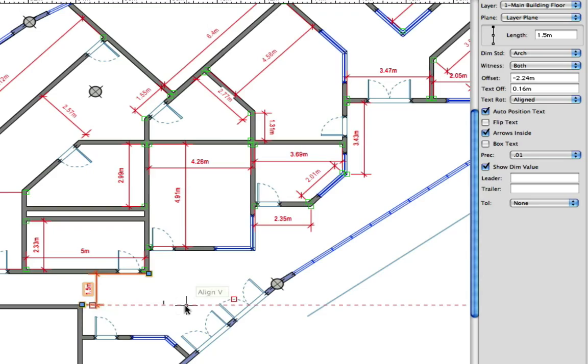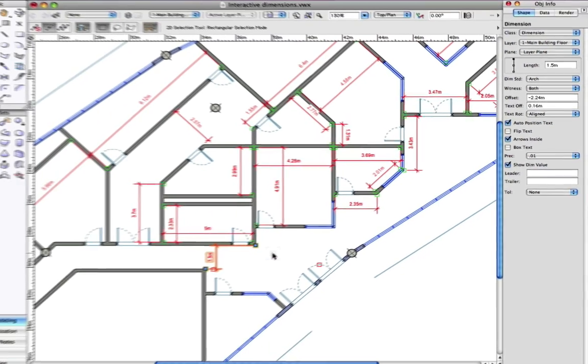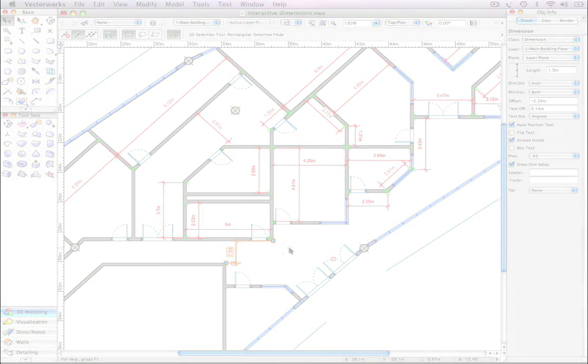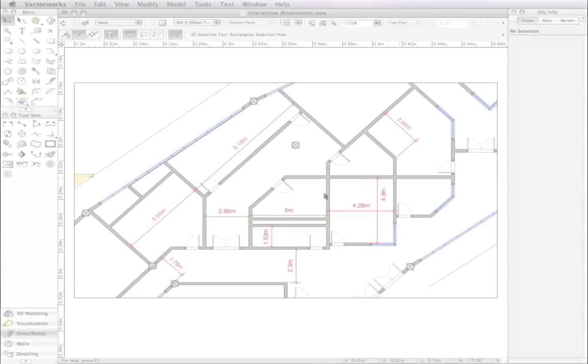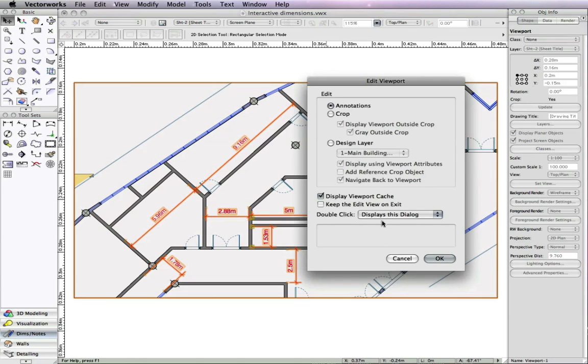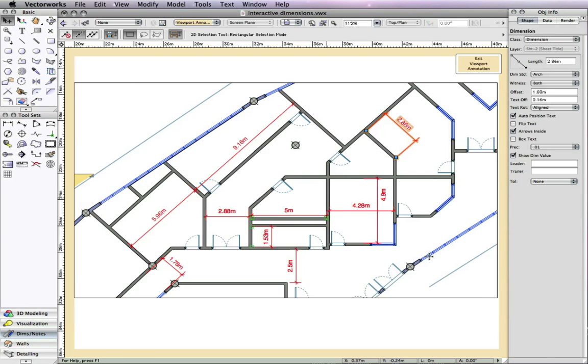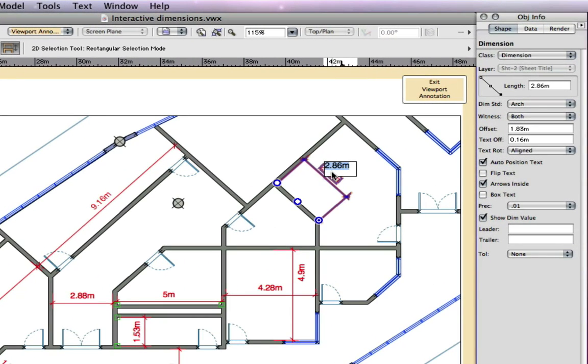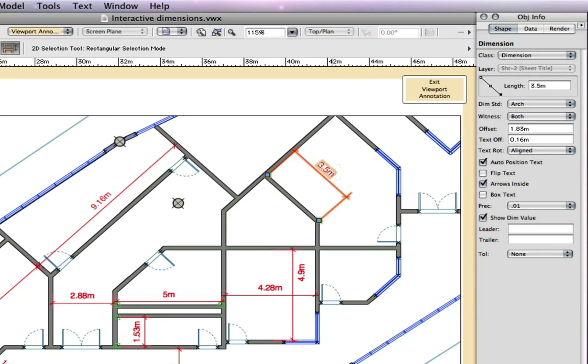This is achieved because the dimensions can now have bi-directional association to objects in Vectorworks. As an example, if I create a viewport and dimension the objects in the annotations layer, the associated dimensions are modified either by your dimension input or by geometry changes.